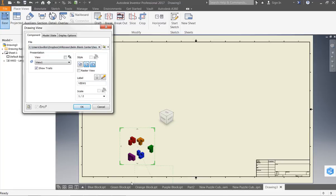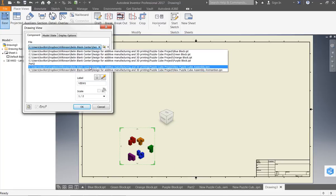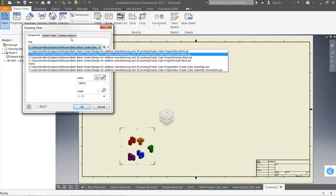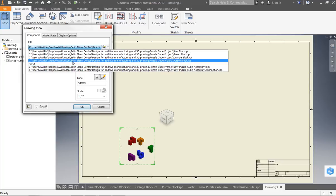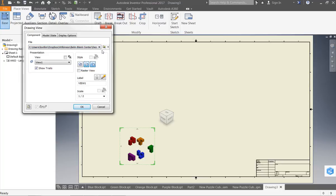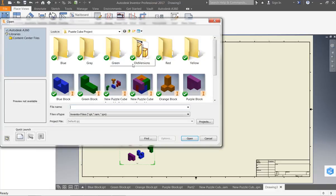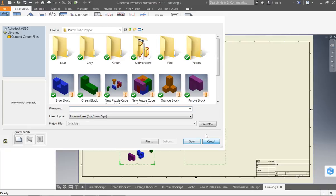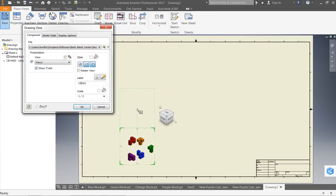You'll notice down here I have all of my different parts open. If I have those all open, they're all going to be on the drop down menu here. If I don't, I can click on this little folder and magnifying glass and I can simply navigate to whatever folder I have them saved in.